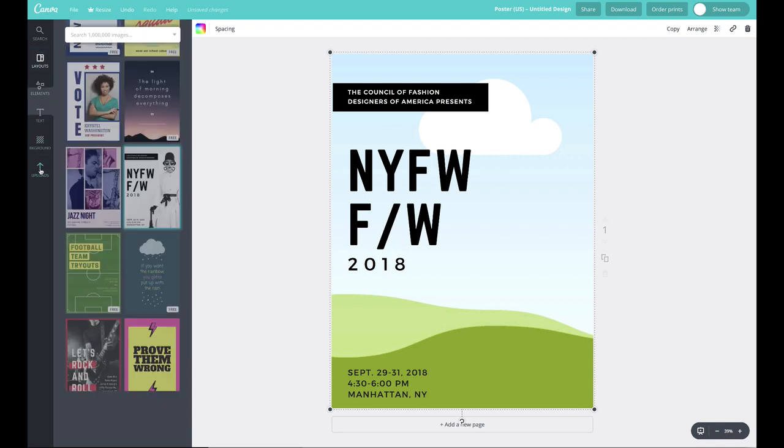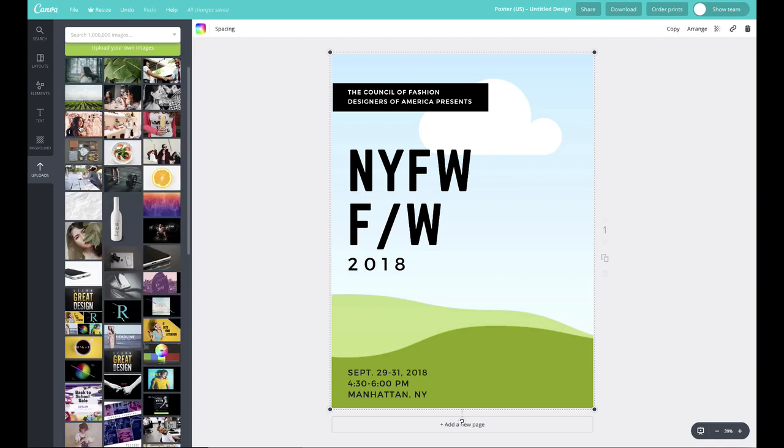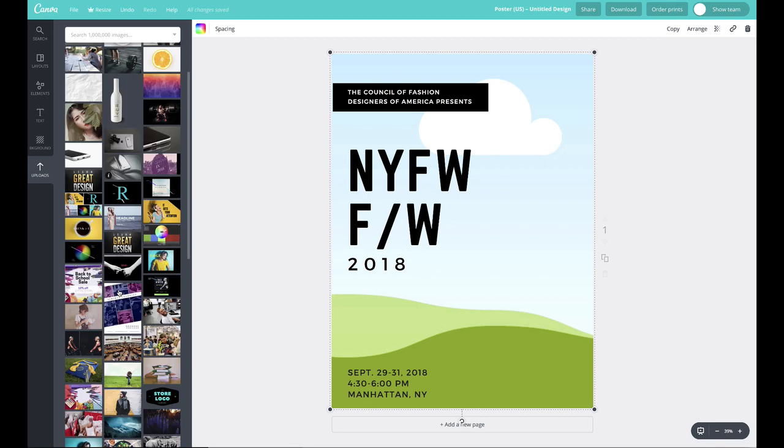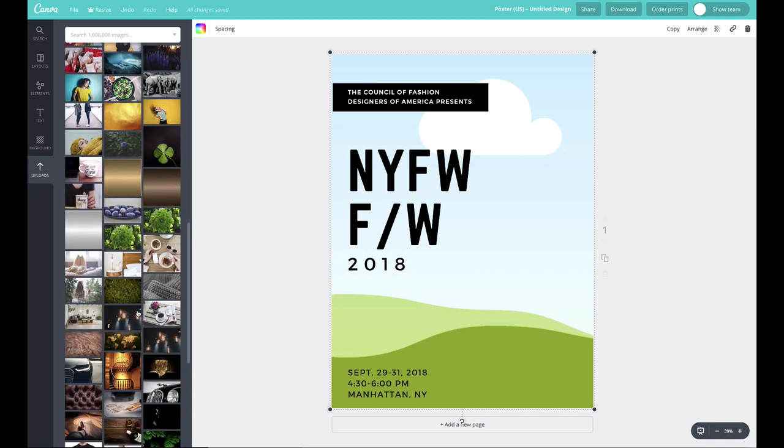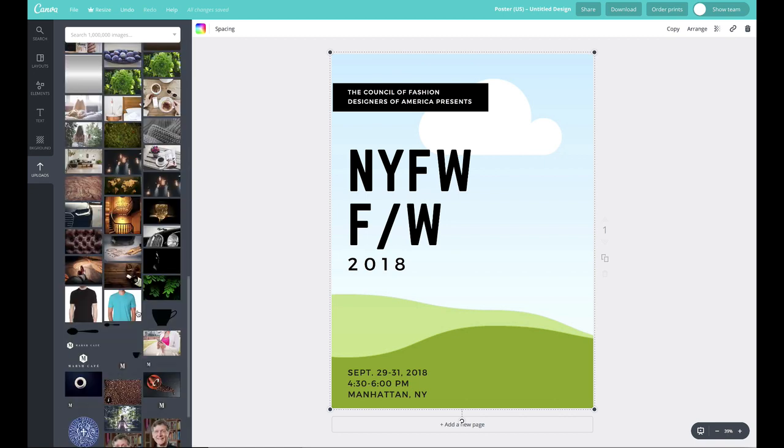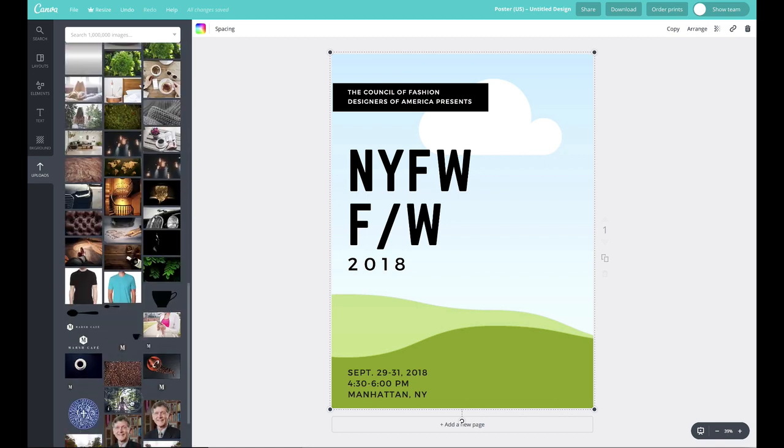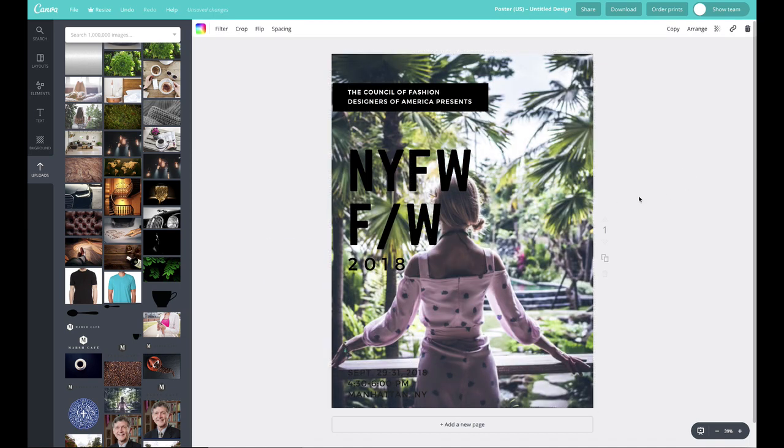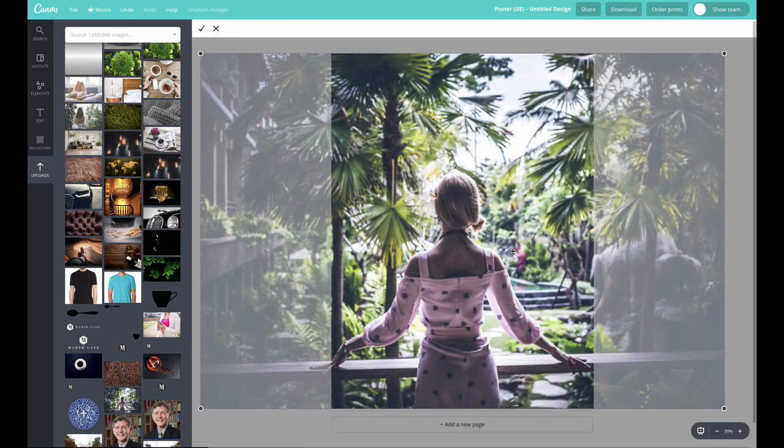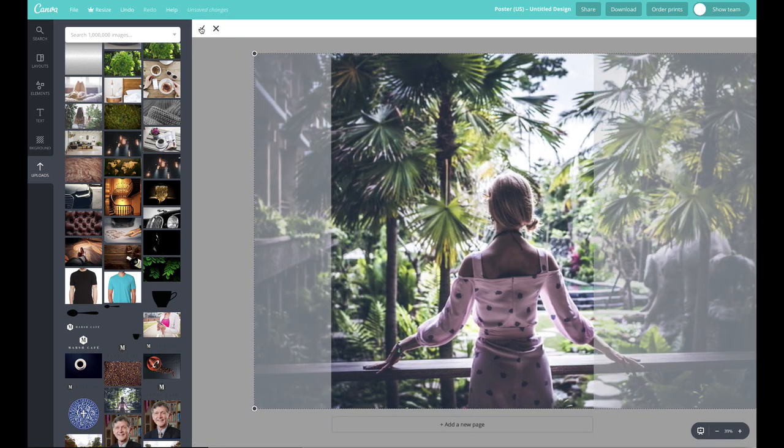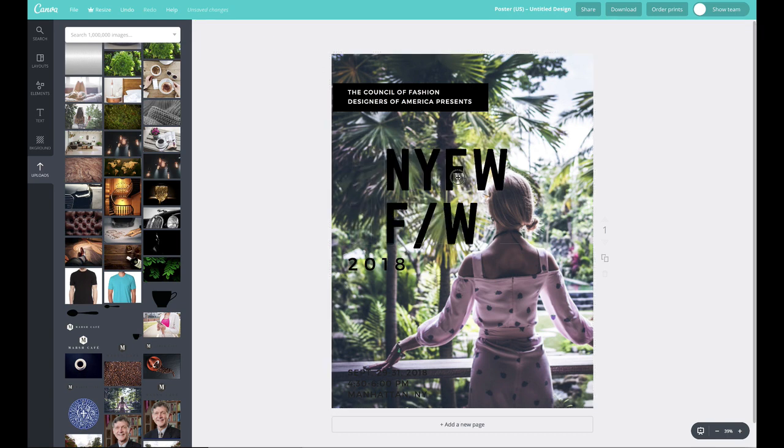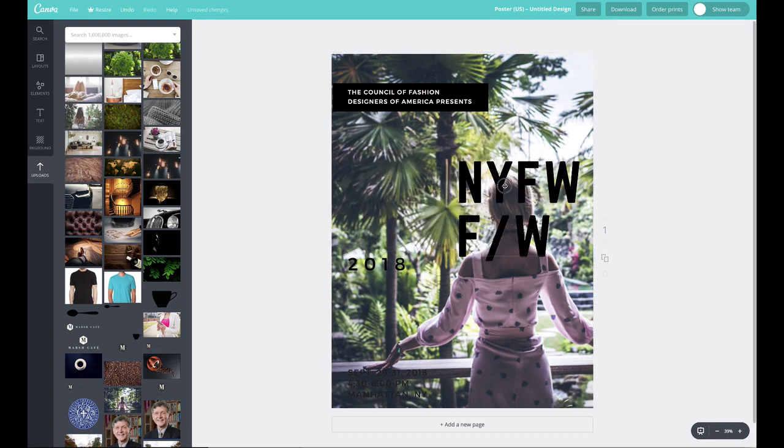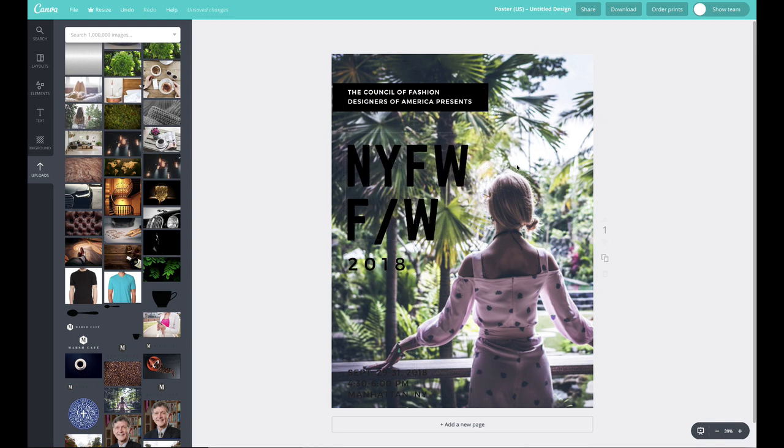But you can always swap out the photo with something different. So why don't we do that? You don't have to purchase photos within Canva. I like to use free photography from the Pexels website I showed earlier. So let's go ahead and bring in, do I have anything high fashion already loaded on here? Let's go ahead and try this. So I can move this over and you can see all these different layers. We just went over the layering system. So right now this text is all above the photo. The photo is in the background.